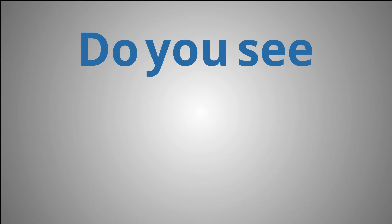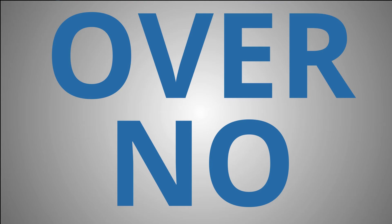What? Over. Do you see the wire yet? Over. No. No? What? Over. No. Over.